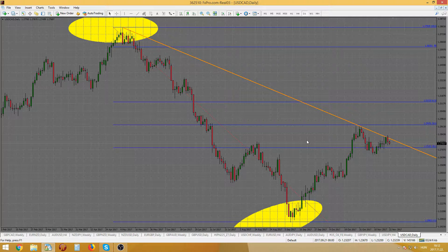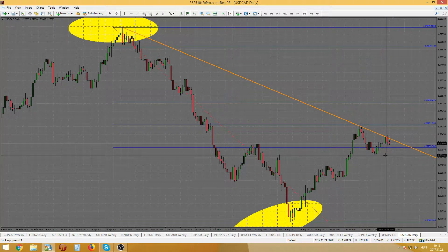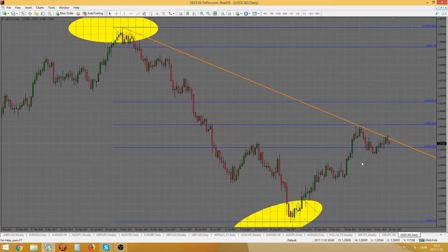The fall of 1.2660 would indicate to me the point of taking up a short position. Aggressive traders would be able to already step into position yesterday, placing a stop loss above 1.2850.